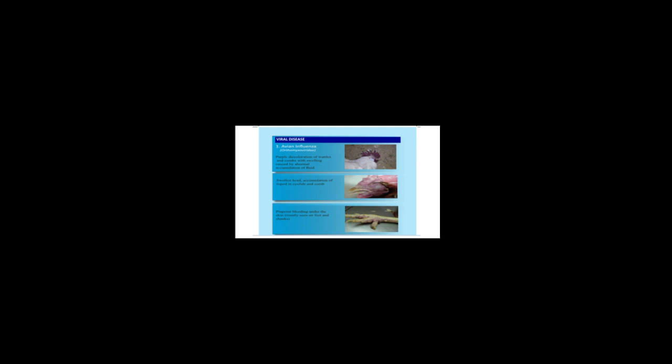This is caused by abnormal accumulation of fluid. You are going to observe that there is a swollen head, and you will see accumulation of liquid in eyelids and comb.